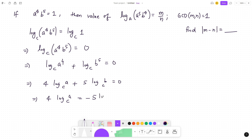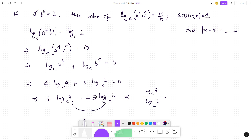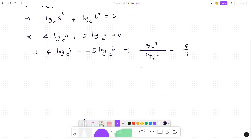From 4·log_c(a) = −5·log_c(b), dividing both sides gives log_c(a) / log_c(b) = −5/4. By the change-of-base theorem, since the intermediate base c is the same, this simplifies to log base b of a = −5/4.